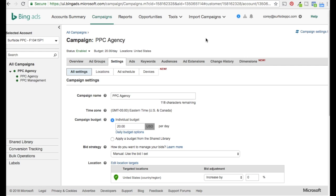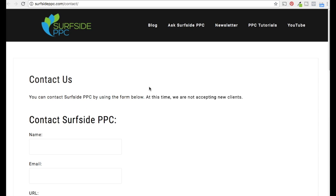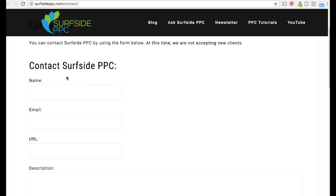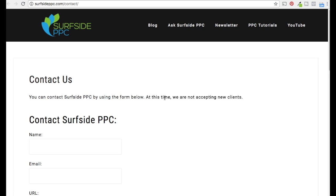I'm bidding on specific keywords like PPC management and PPC agency, and sending traffic to a contact us page. If I was actually running this campaign, I would have a much better landing page — something that described our different services. I would do something like 'Contact Surfside PPC about PPC advertising management' and probably set up multiple landing pages for different keywords.